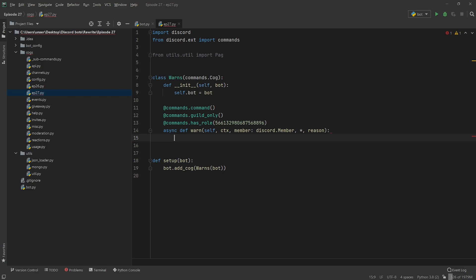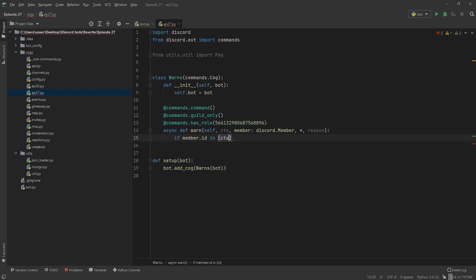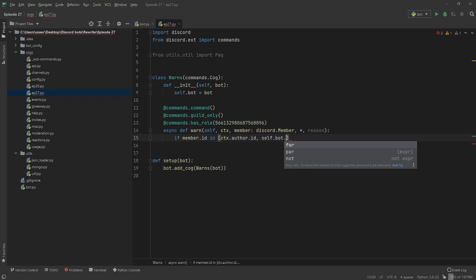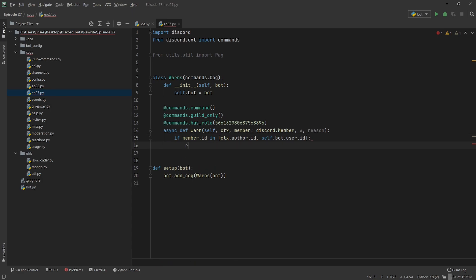I do want to add a nice little sanity check in here, because you don't want to warn yourself or the bot. So we're going to go if member.id is in a list of ctx.author.id and self.bot.user.id. So you can't warn yourself, and you also can't warn your bot. And if you are doing that, we're just going to return await ctx.send — you can't warn yourself.